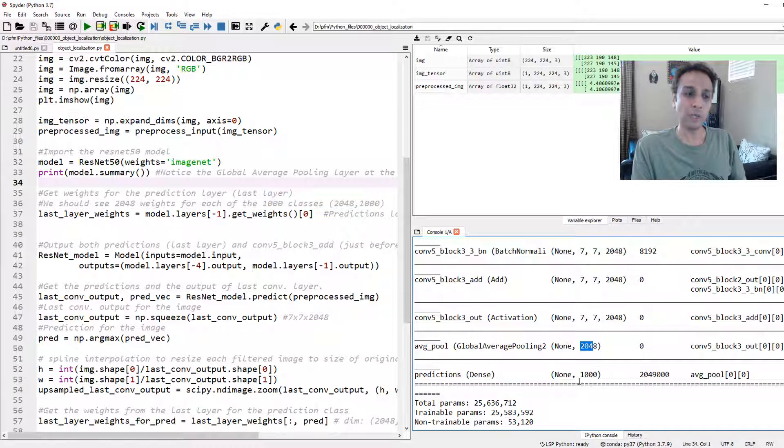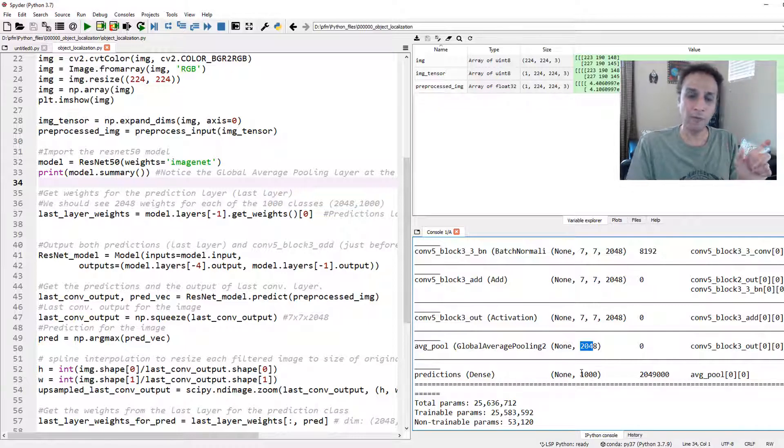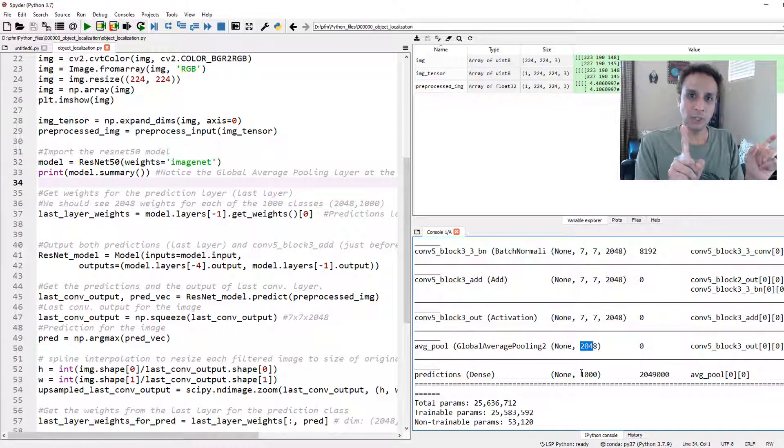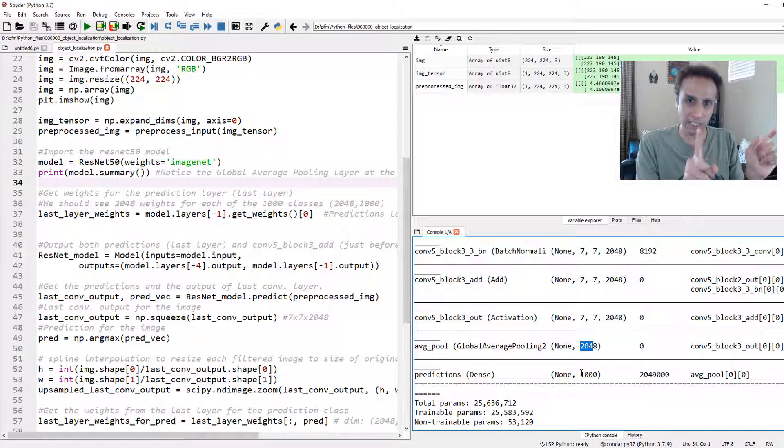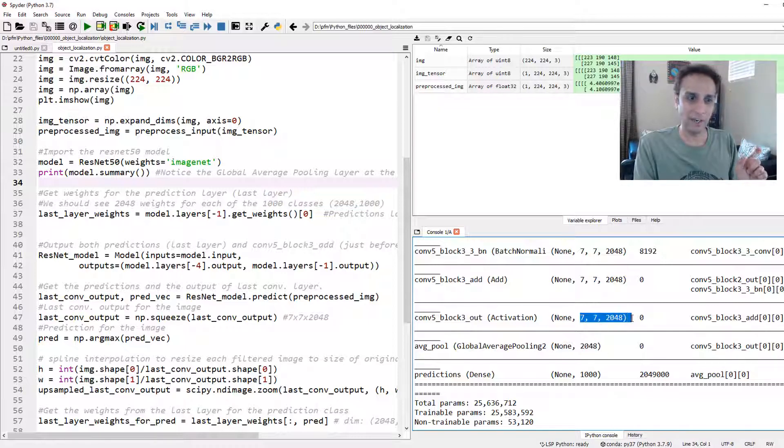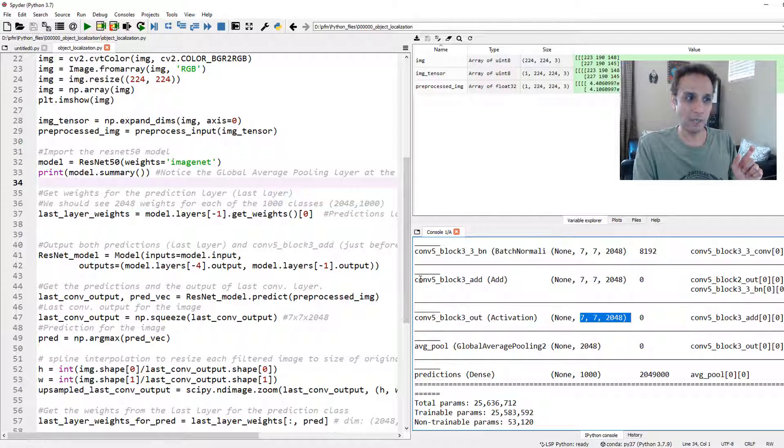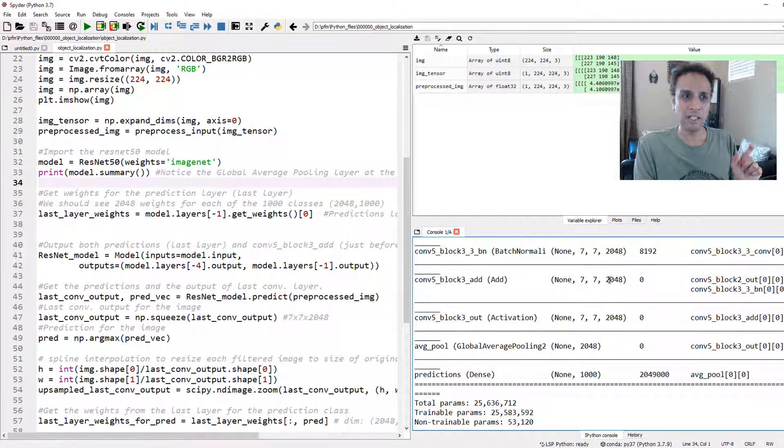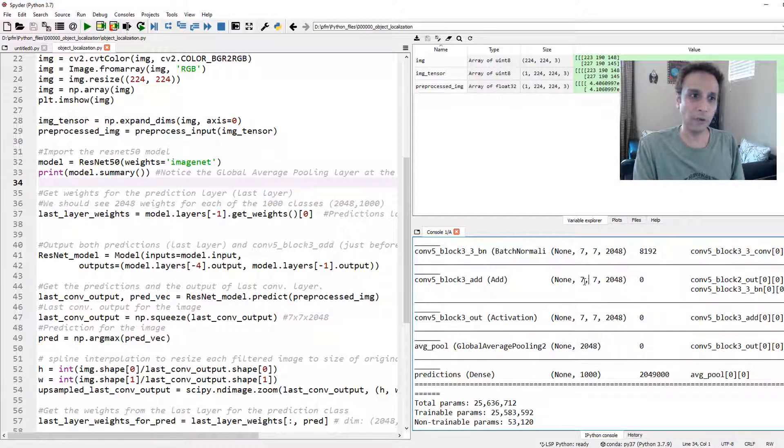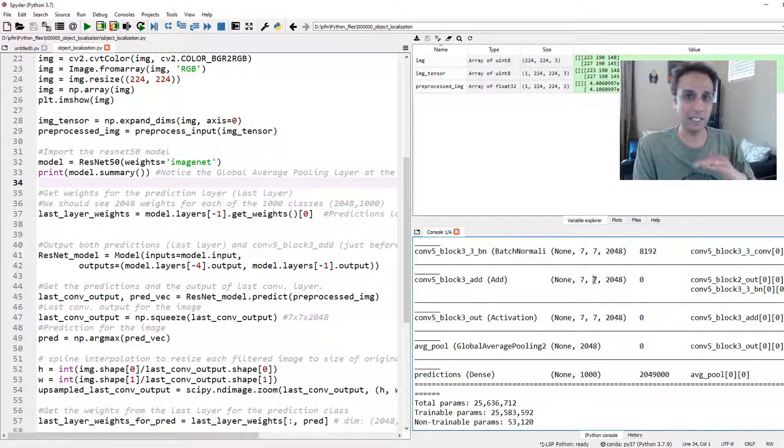2048 by 1000, that would be the final predictions. What we are going to do is take that 2048 by 1000, and of those 1000, only one is our prediction. Let's take that 2048 by 1 and multiply that 2048 with the final output of the final convolutional block, but upscaled version of this. So we go from 7 by 7 to 224 by 224. That is the plan in summary.